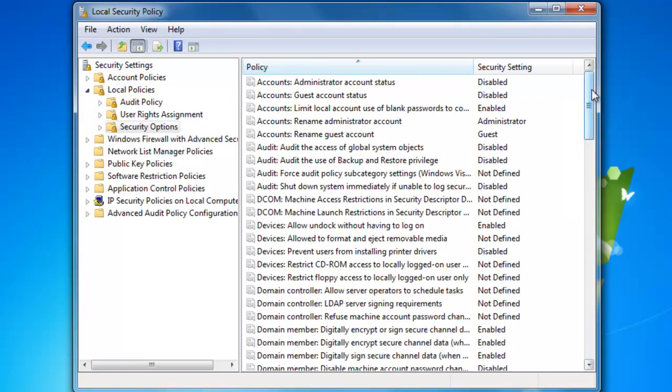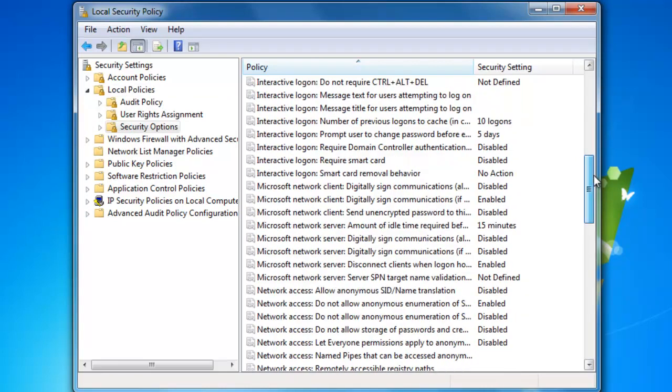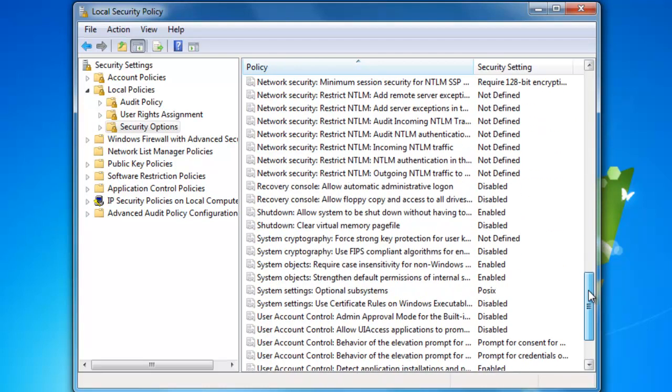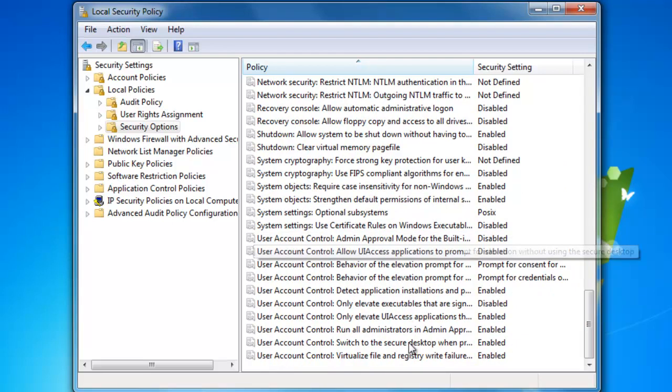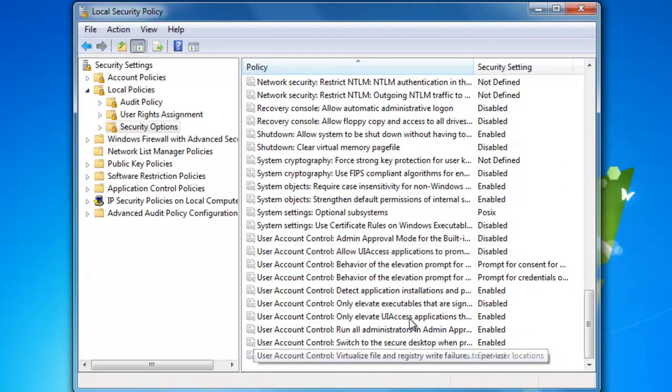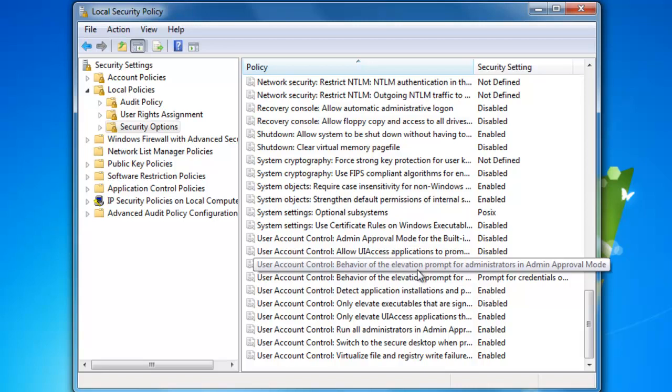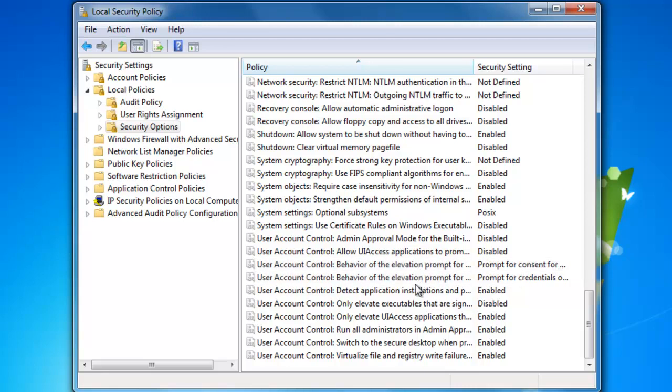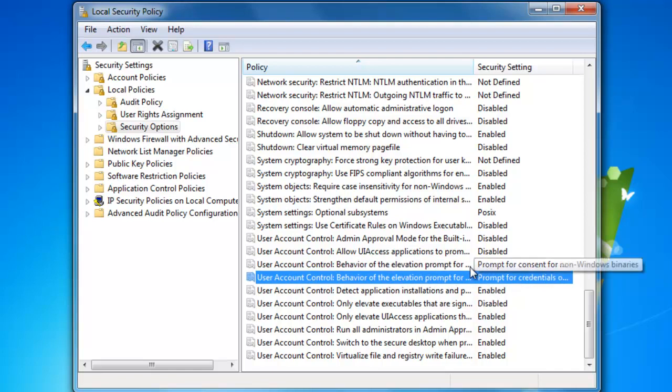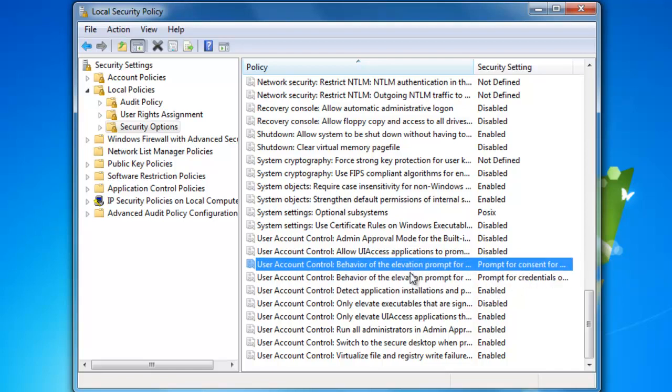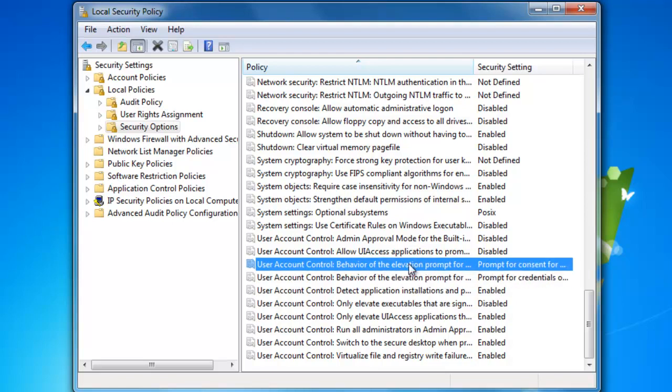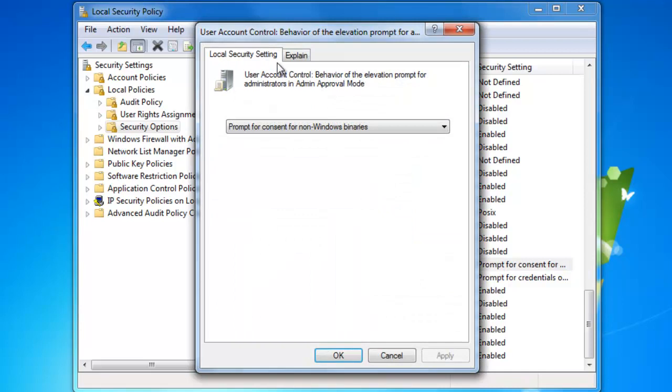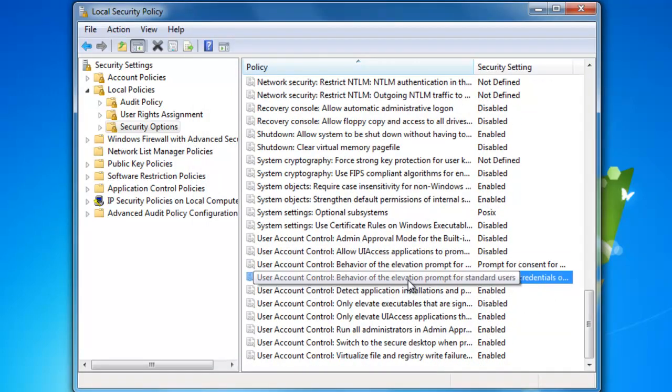Now, you'll be presented with a bunch of policies. Just scroll down until you get to User Account Control. It's really good for changing settings here because it's more flexible, and you're presented with more options. These two are the important ones. This one is User Account Control behavior of elevation prompt for administrators, and this one is for standard users.